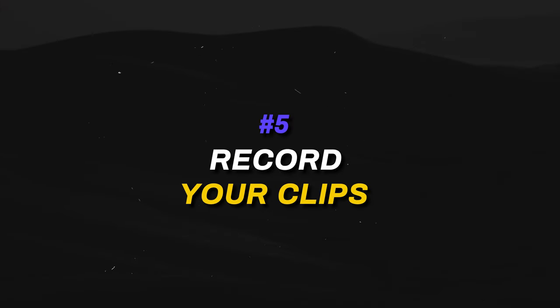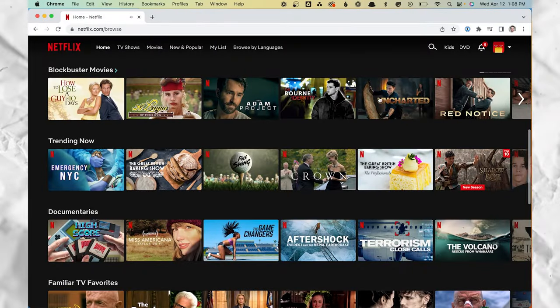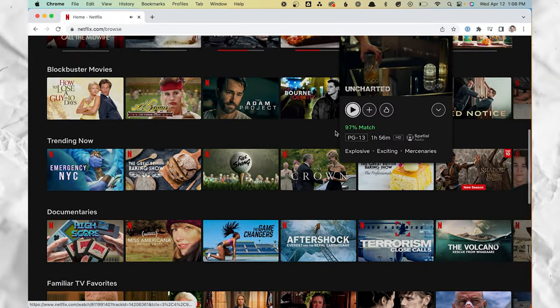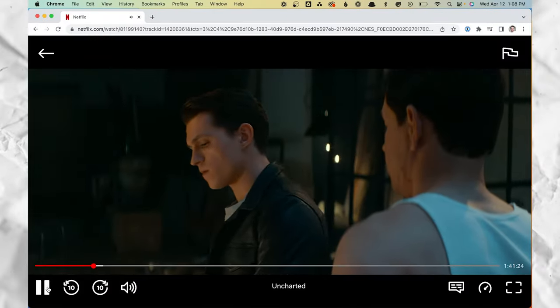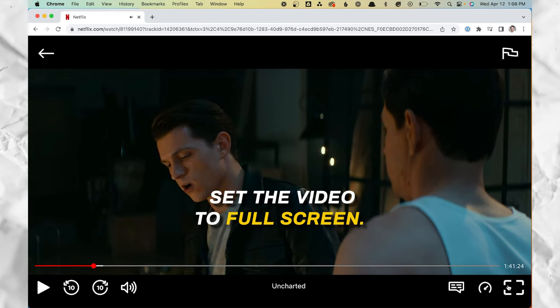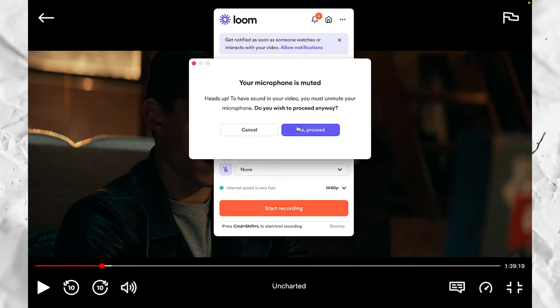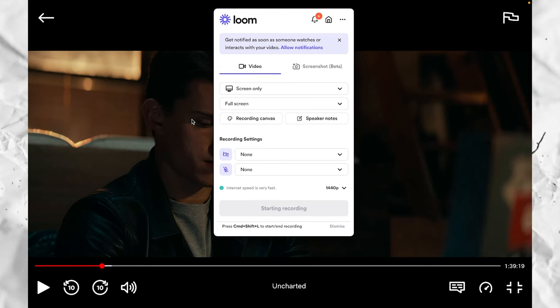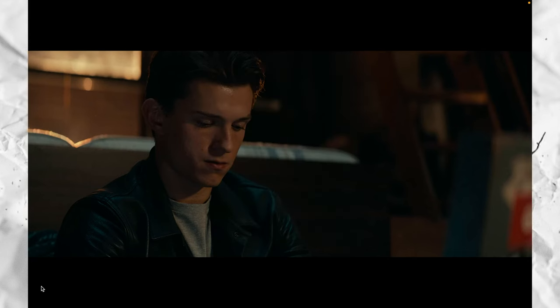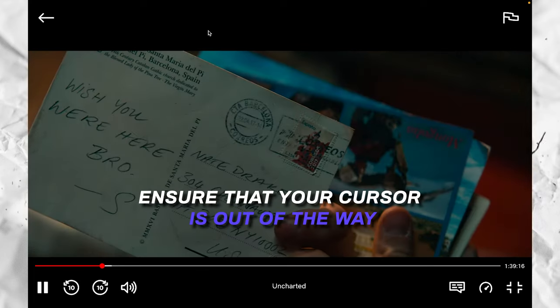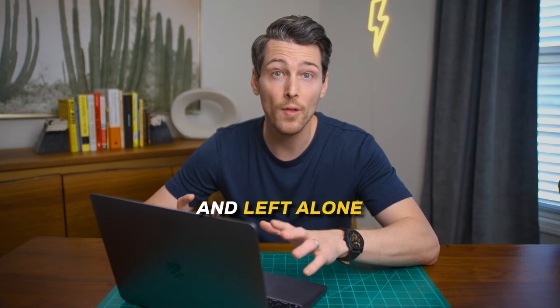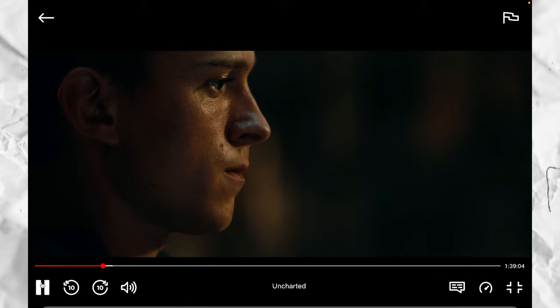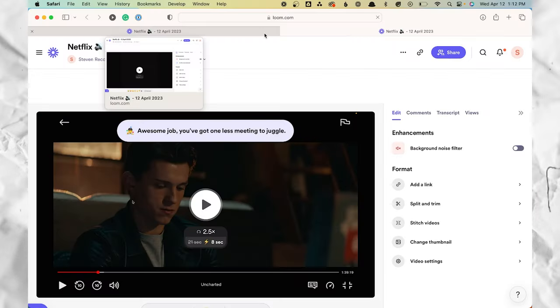With that out of the way, the last step is to record your clips. Go to any streaming service you want to use and click on the video you want to record. Navigate to the part of the video you want to clip and set it to full screen. I also like to start a few seconds back from where I want it, to give the controls time to disappear. Then just press record. You might have to confirm that you're okay with your microphone being turned off. Once recording, play the video and ensure your cursor is out of the way and left alone. Once you've captured the part you need, stop the recording and now you have the clip ready to go.